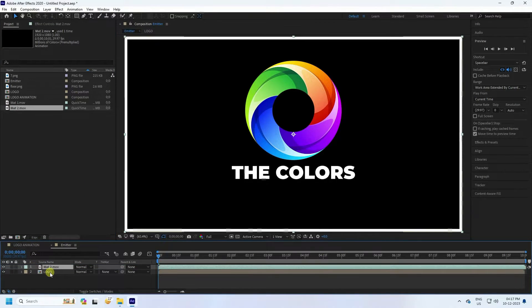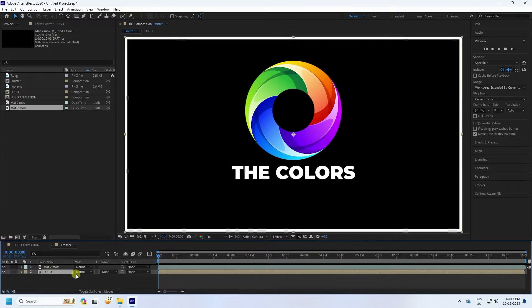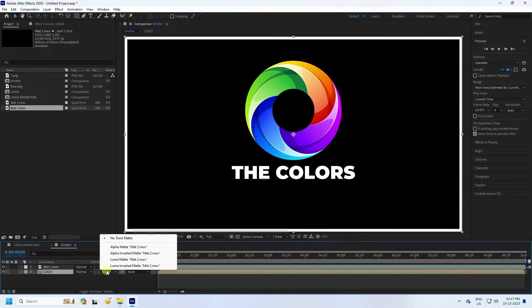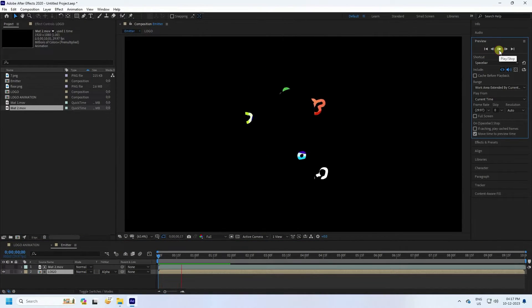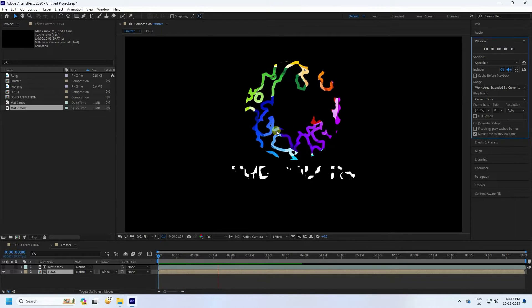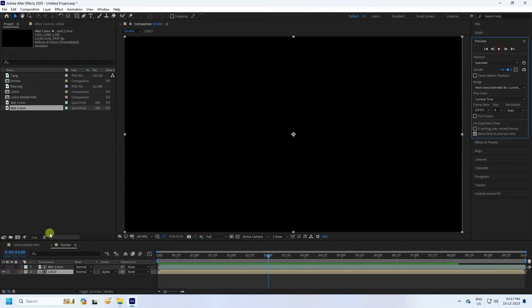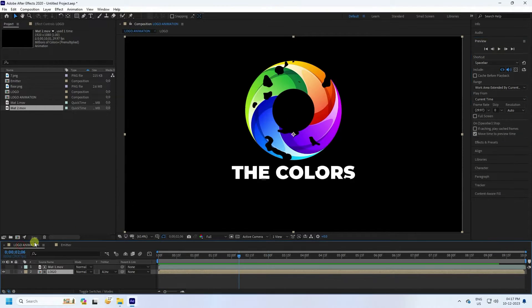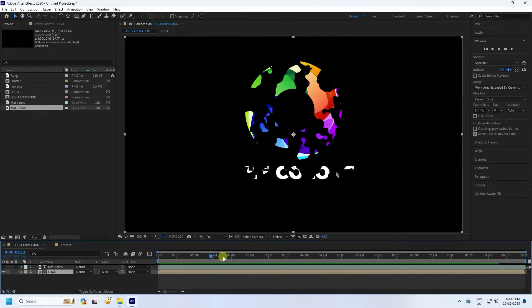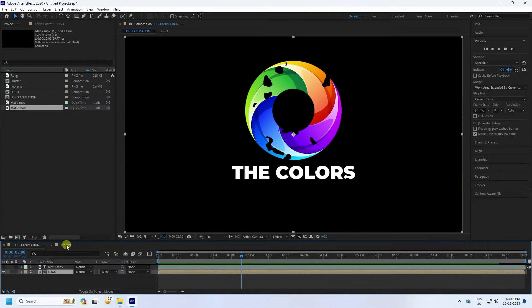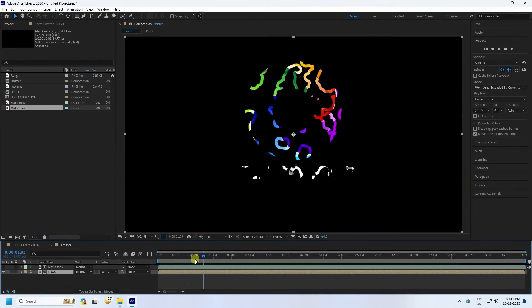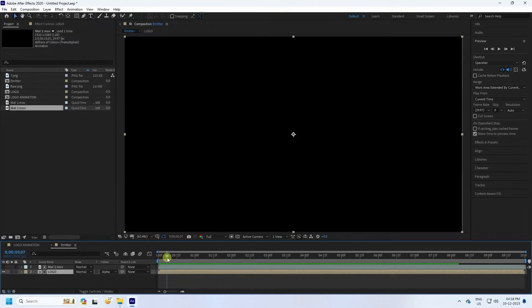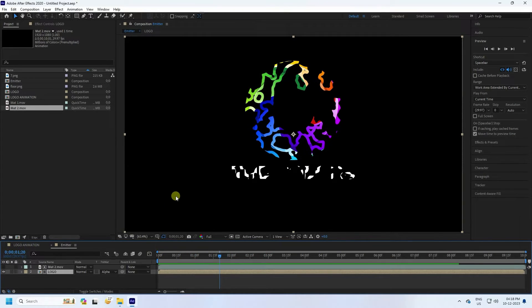Move it up. Select your logo and use 'Alpha Matte'. Preview check — that's my second step. I'll show you: that's the first effect and that's the second one. It's good.